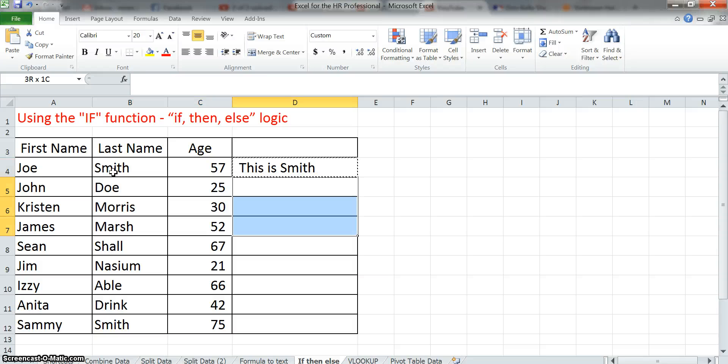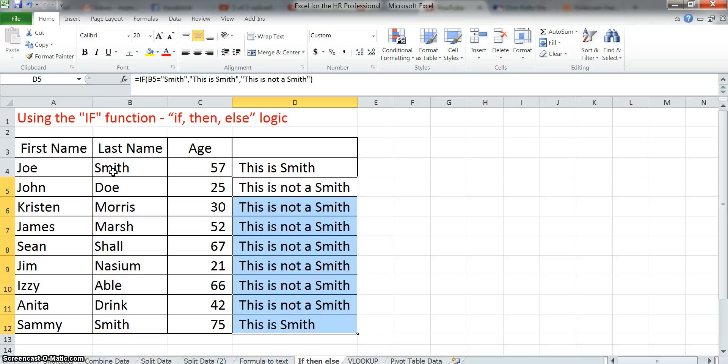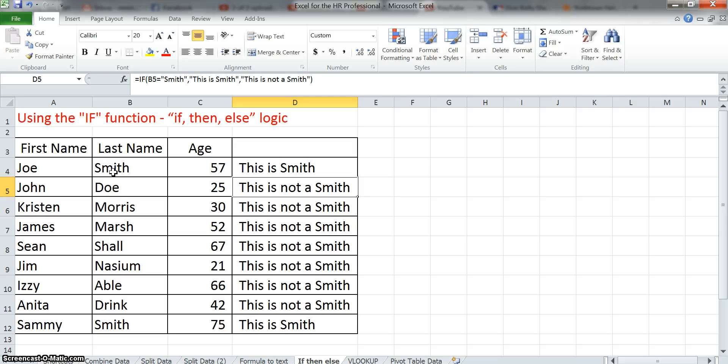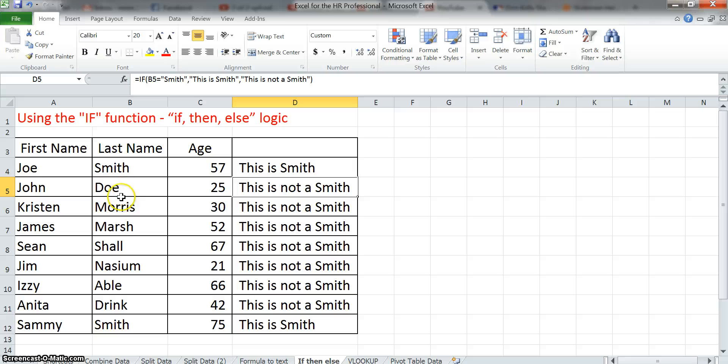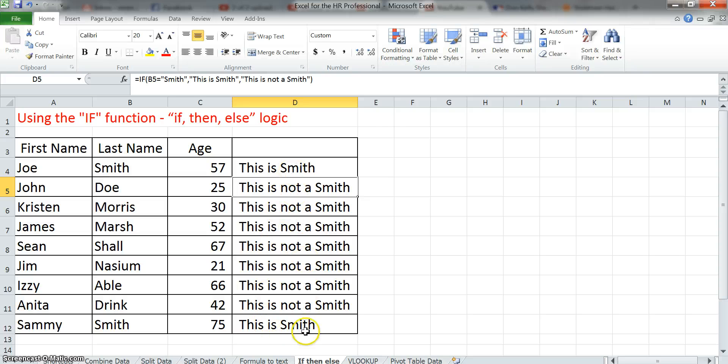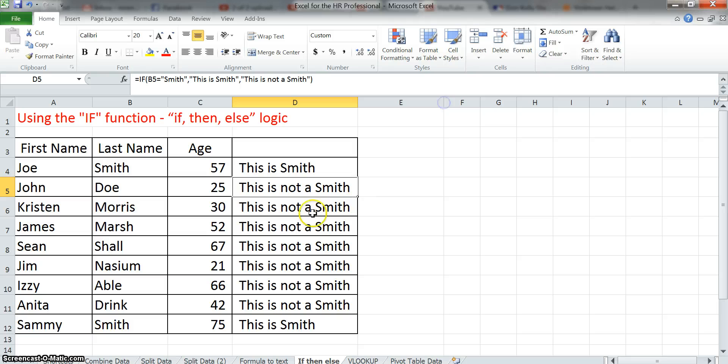Now let's copy that all the way down to our different items, and you can see for any field, so this is not a Smith, and you can see this returns this is not a Smith, because it did not equal Smith, and it will do that for all of these up until this last one. So you can see, it says this is Smith on the last one, so that's a positive hit. So that's basically text.